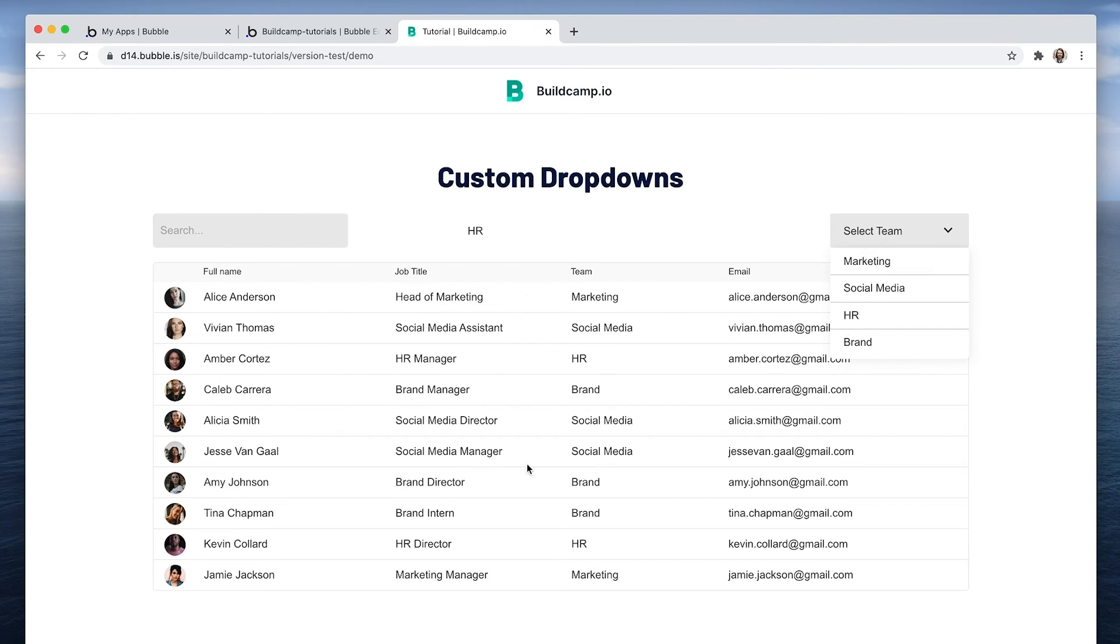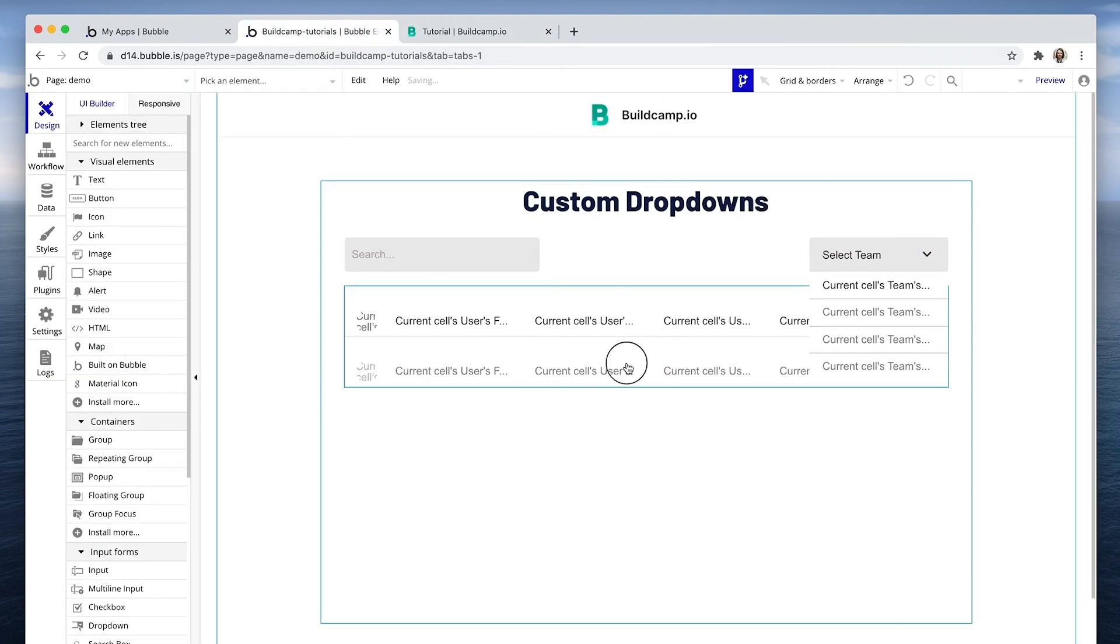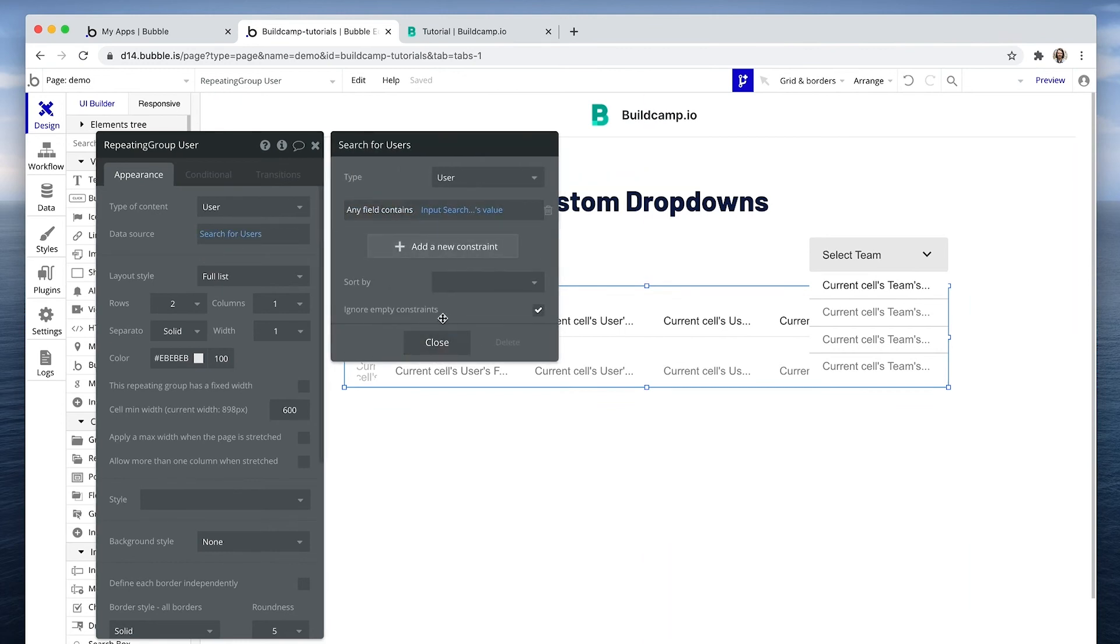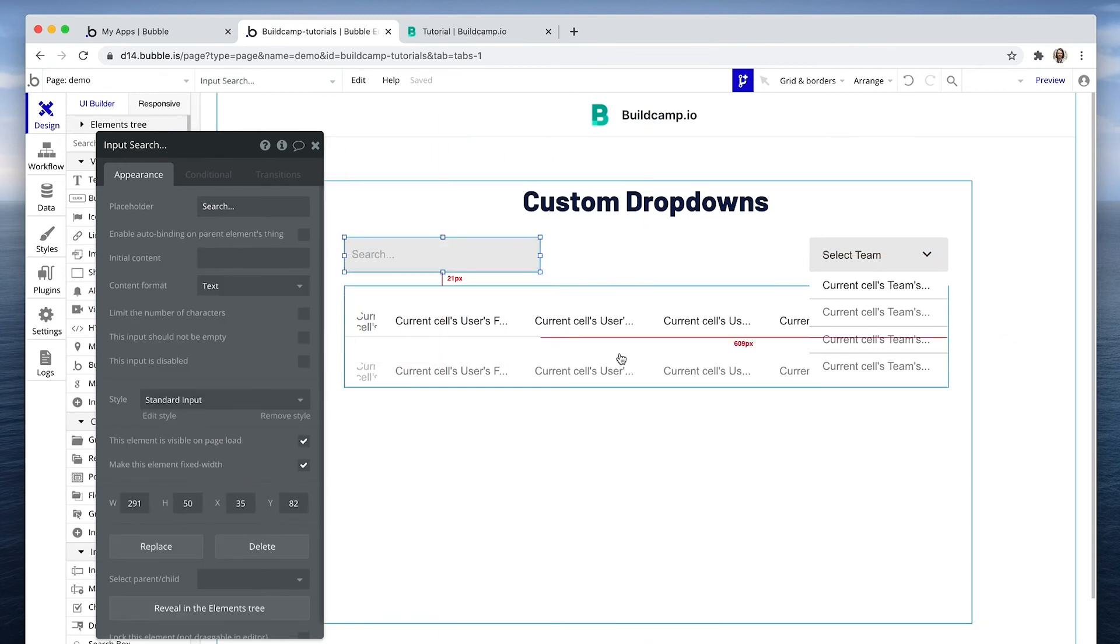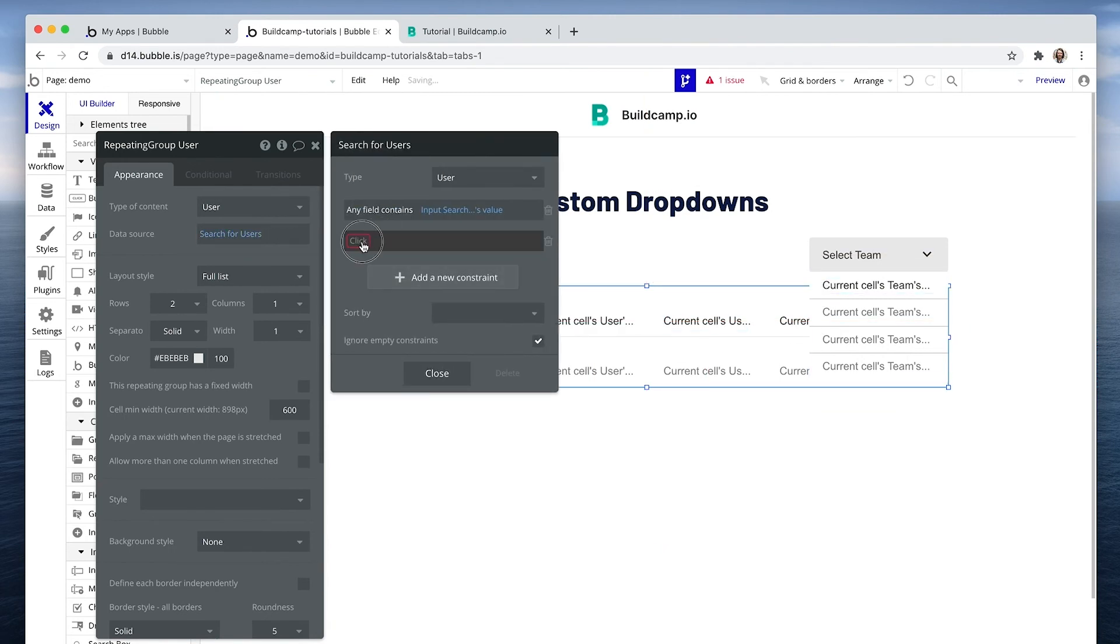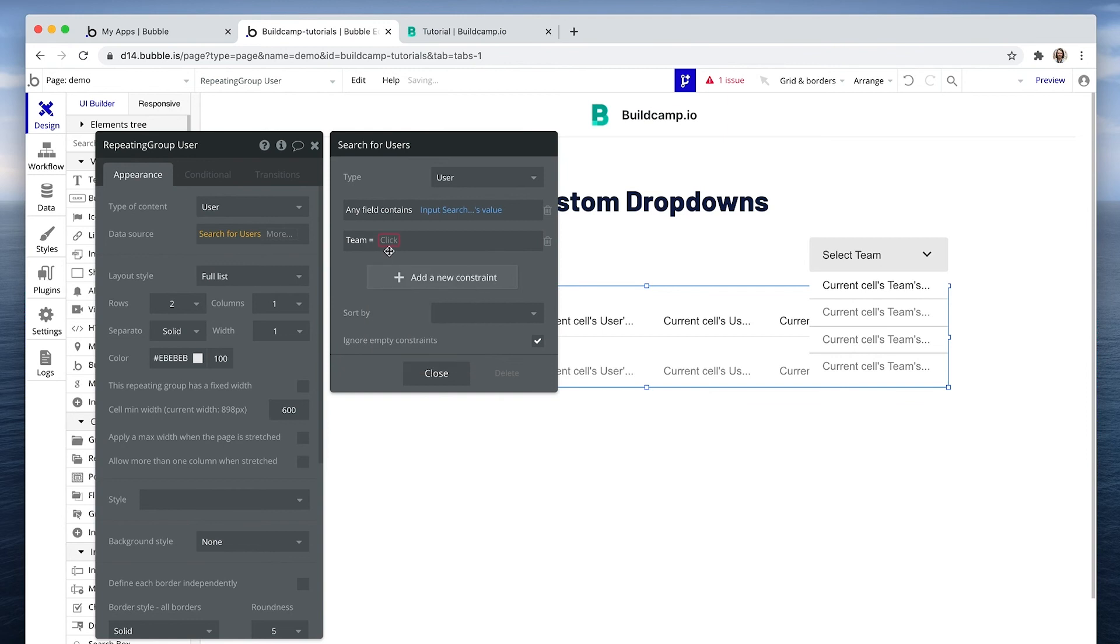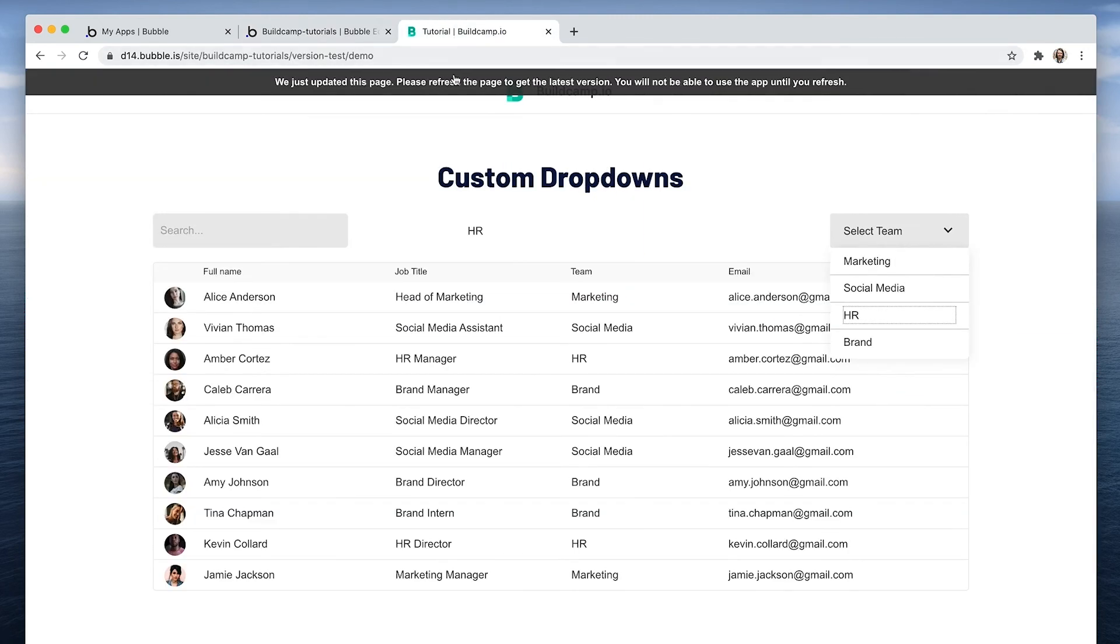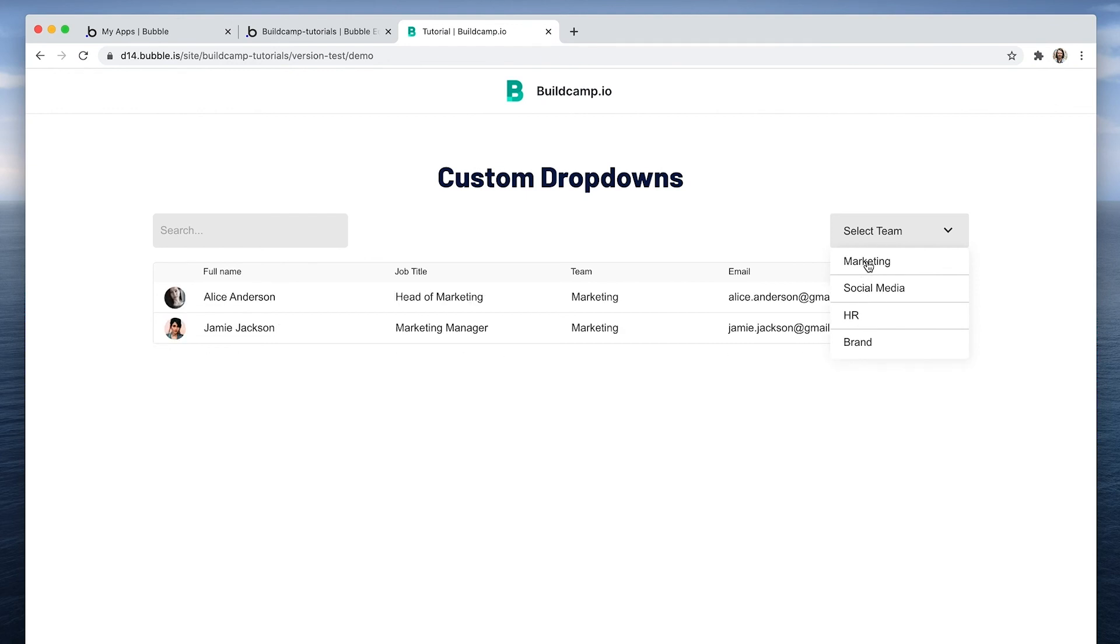Let's apply it as a search constraint on this repeating group. So any field contains the input search's value. So that is searching this input, any text within this row. Now team is not a text. Team is a team data type. There is text in the team data type, but it's not text in this row, which is why we have the dropdown. However, we can find the team from the state that we created. Demo's team. So now we can filter this repeating group by social media or by marketing or by brand.